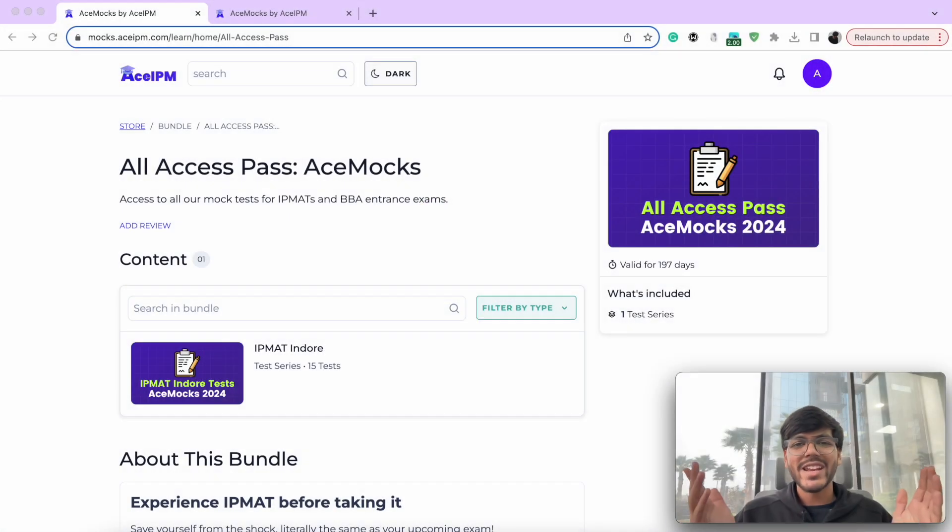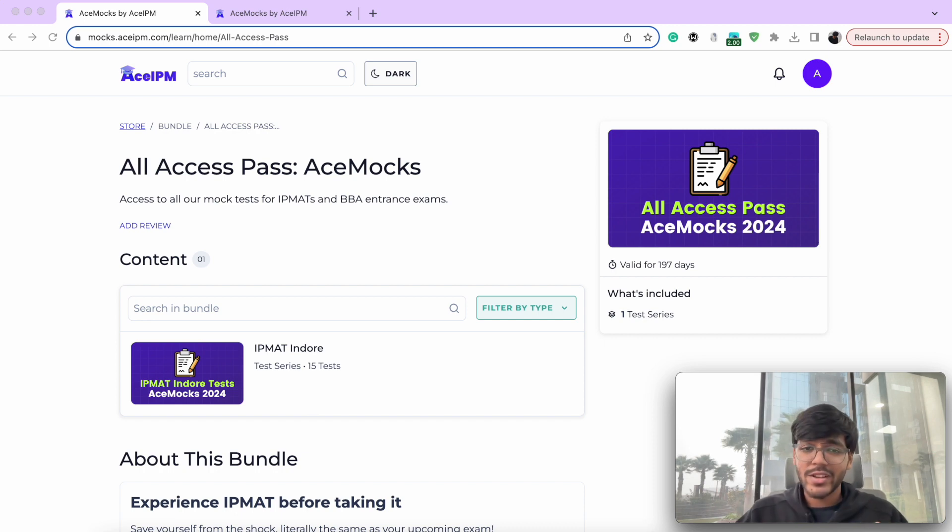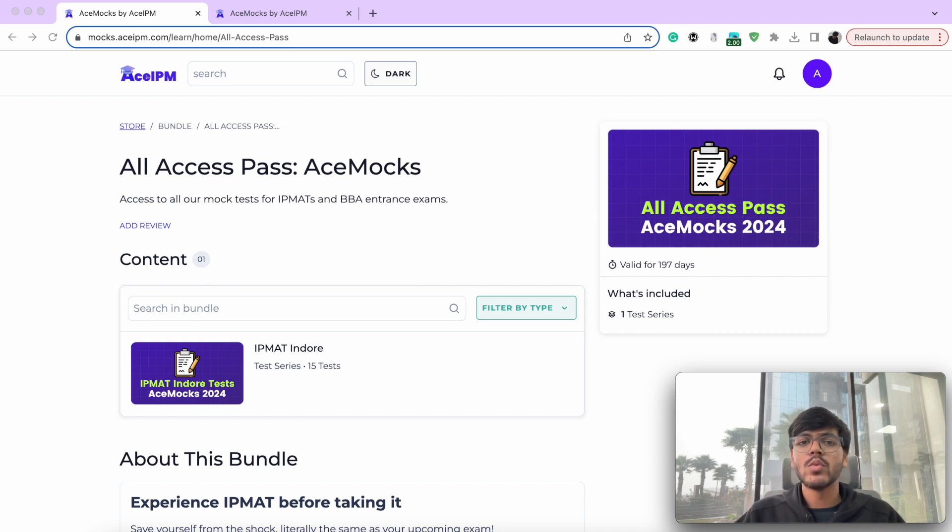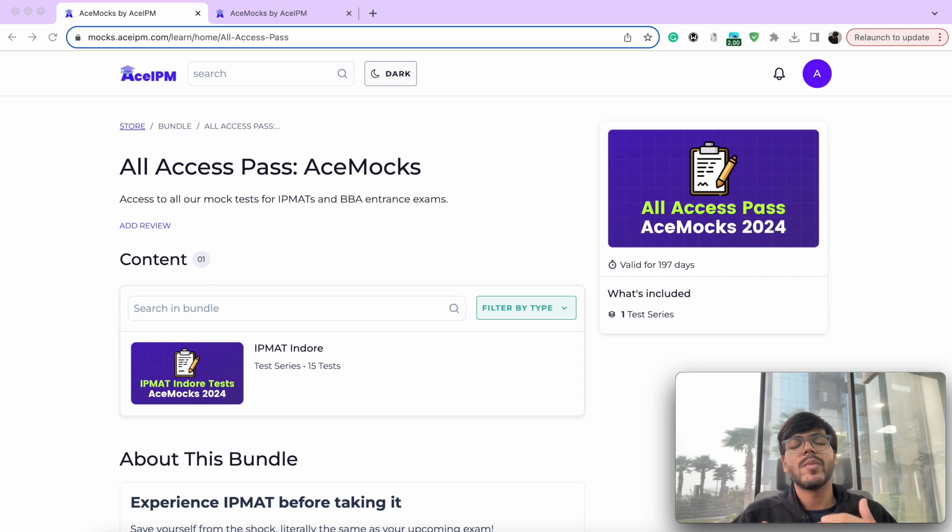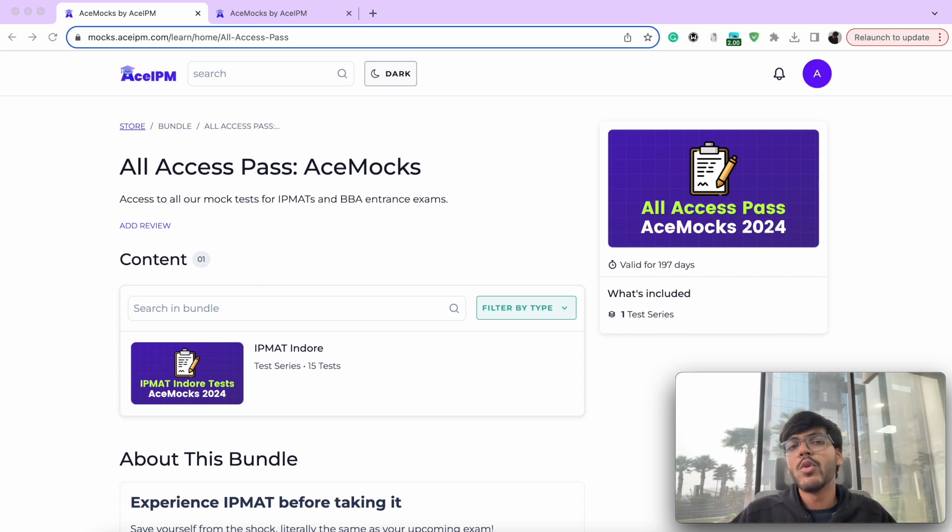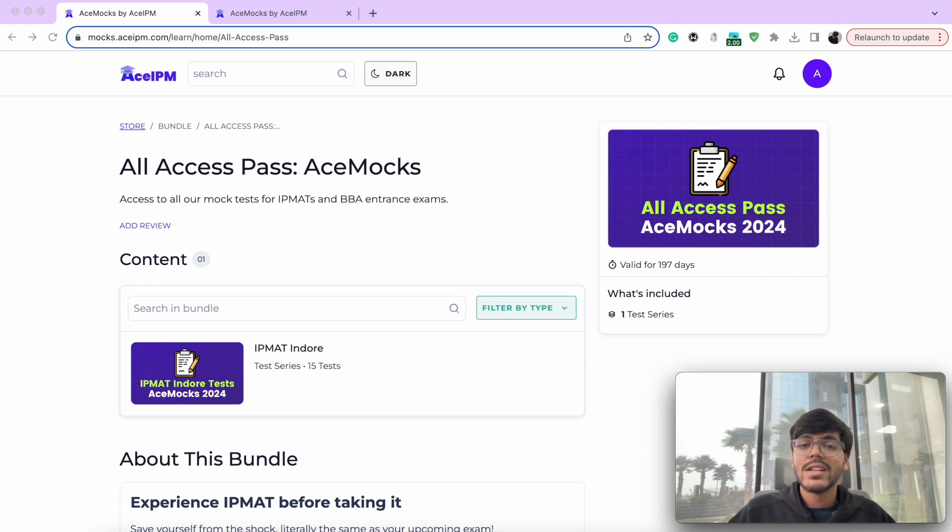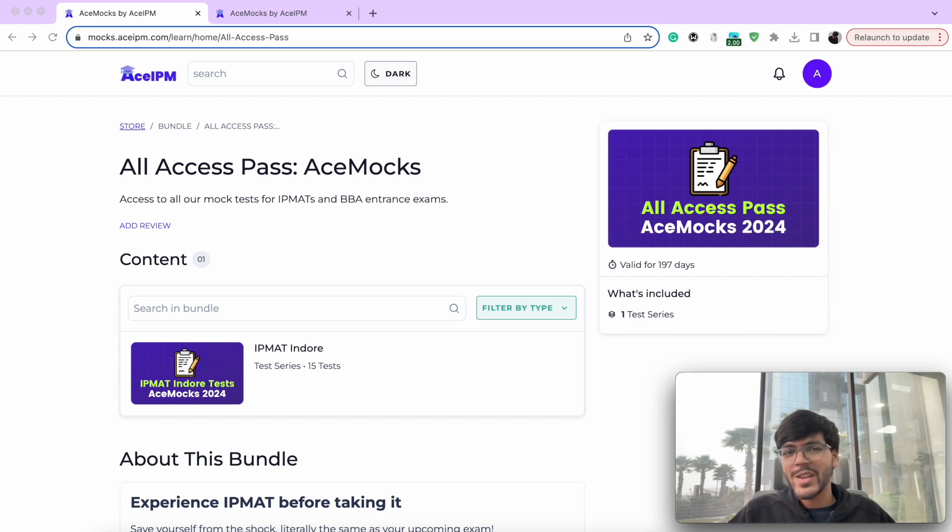Time and time again, Ace Mox has proven its worth to all the IPM ad aspirants out there. And more often than not, if in case you ask one of your seniors who is currently a part of IPM as to what test series that you should be joining and what was that value ad that changed their preparation game altogether, it will more often than not be Ace Mox that will be the answer. And don't just take my word for it. Go ahead, ask in the discussion groups that you're a part of, the seniors that you might know, and you will get the same answer only.